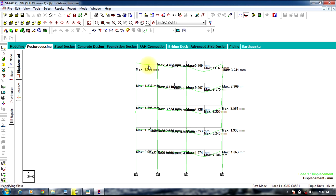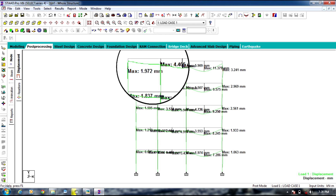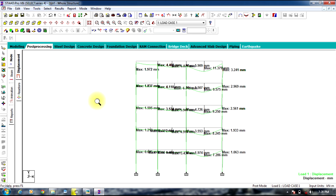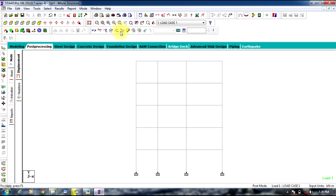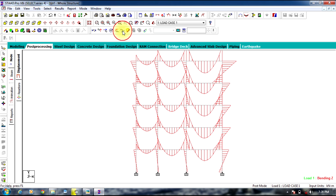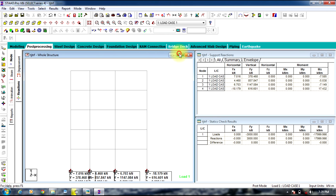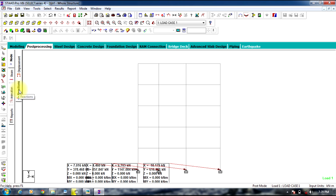You can use the magnifier to look at the values more clearly. You can obtain the support reactions by selecting the Reaction tab. This is the end of the tutorial. Thank you.